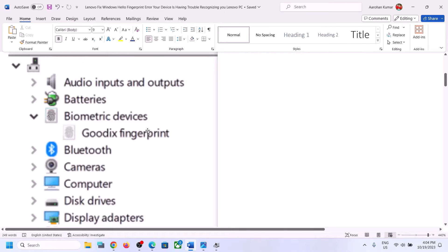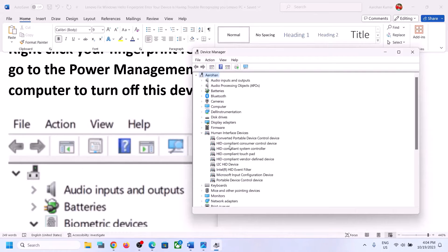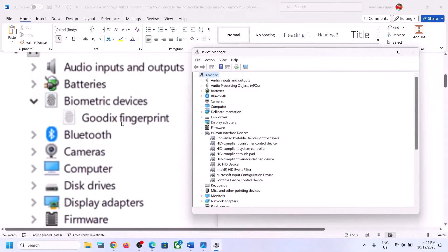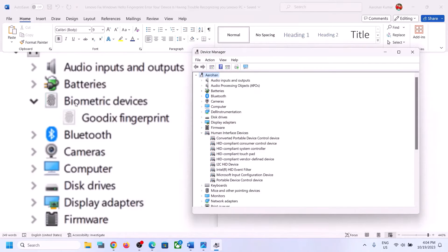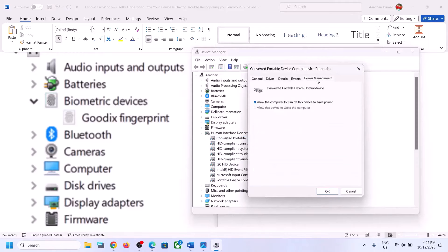Whichever fingerprint device you find, make a right click on it. The fingerprint device may be under Biometric Devices or under Human Interface Devices. Once you find the fingerprint device, make a right click, then click on Properties, go to the Power Management tab, and then uncheck the box which says 'Allow the computer to turn off this device to save power,' and then click OK.